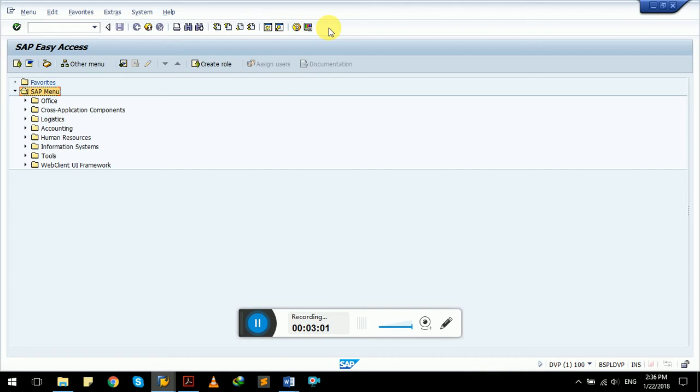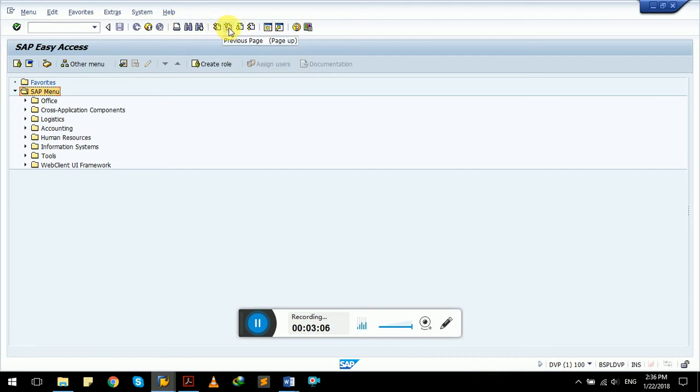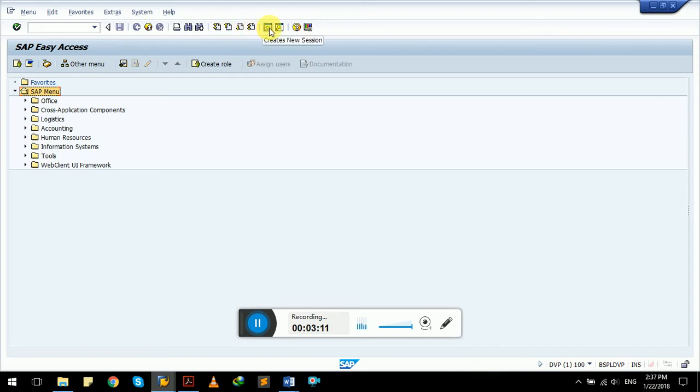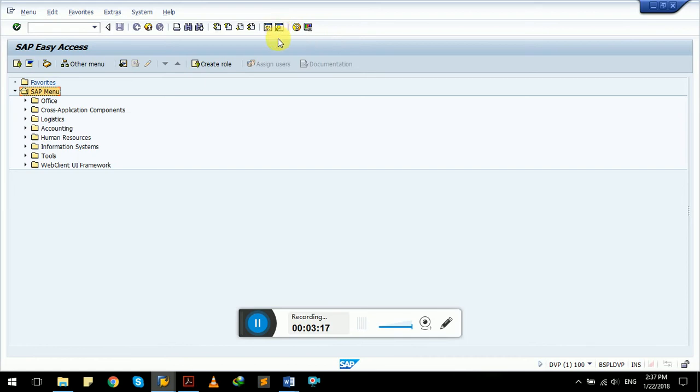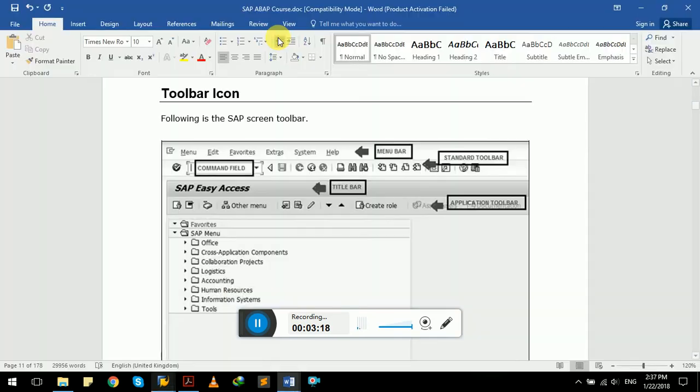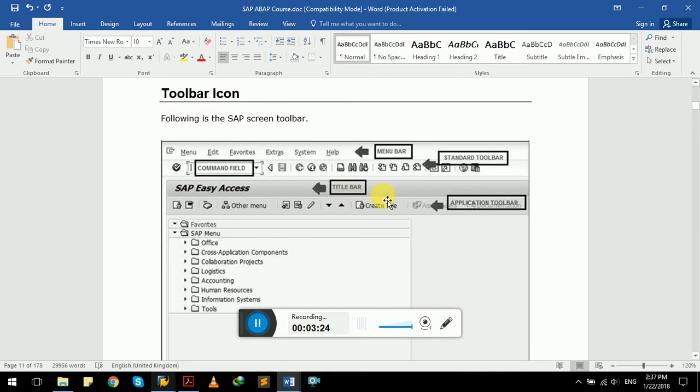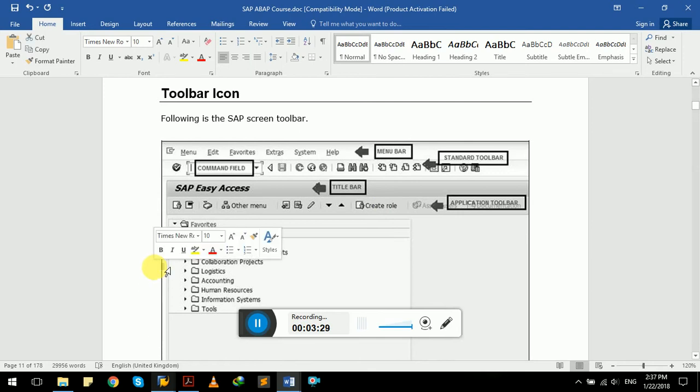It has options like find, finding page, print, first page, previous page, next page, last page. It also has an option to create new session. It will open another screen simultaneously. We can open six screens at a time, and to generate a shortcut. This one with title here is Easy Access, called title bar. And after title bar, we have application toolbar.